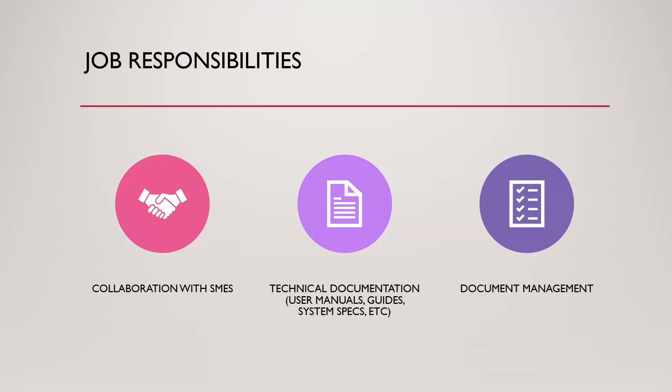Then you're taking that complicated information that people would think is just gibberish and you're going to say, here's what it really means in real life. That's really what the technical documentation is all about. For most cases, you're going to be taking complex information, breaking it down into stuff that anyone can understand. Those would be things like user manuals or guides or marketing materials.